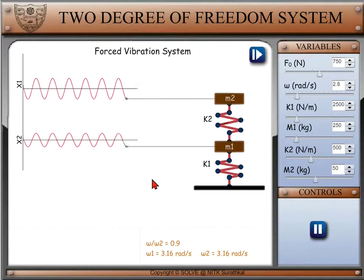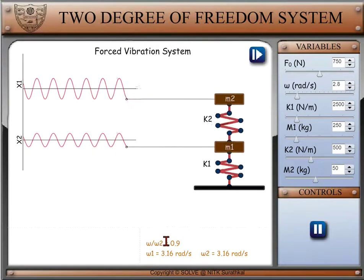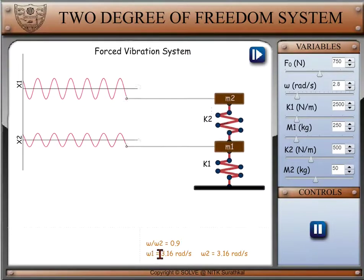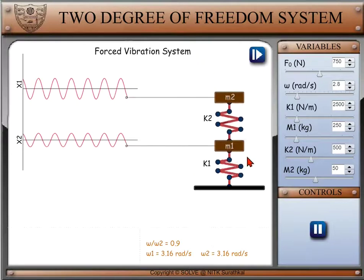Below, we have the frequency ratio of omega — the speed of the system — to omega 2, the speed of m2 mass. Omega 1 and omega 2, being the natural speeds of bodies 1 and 2, are shown.